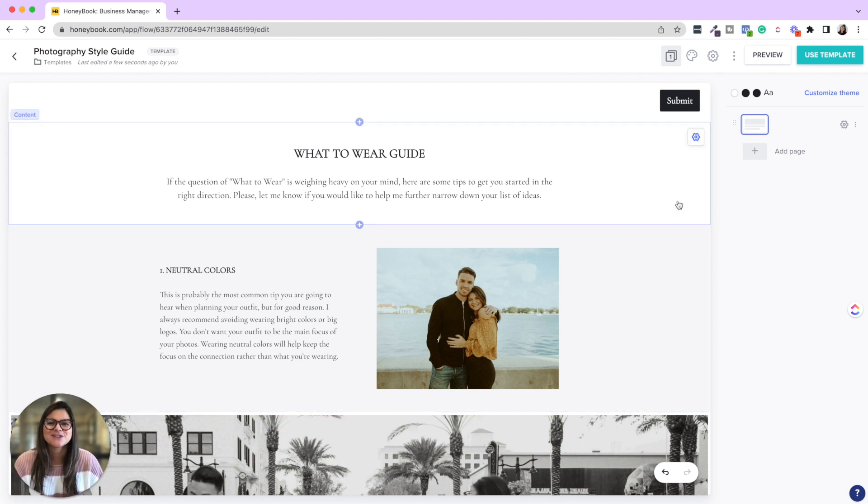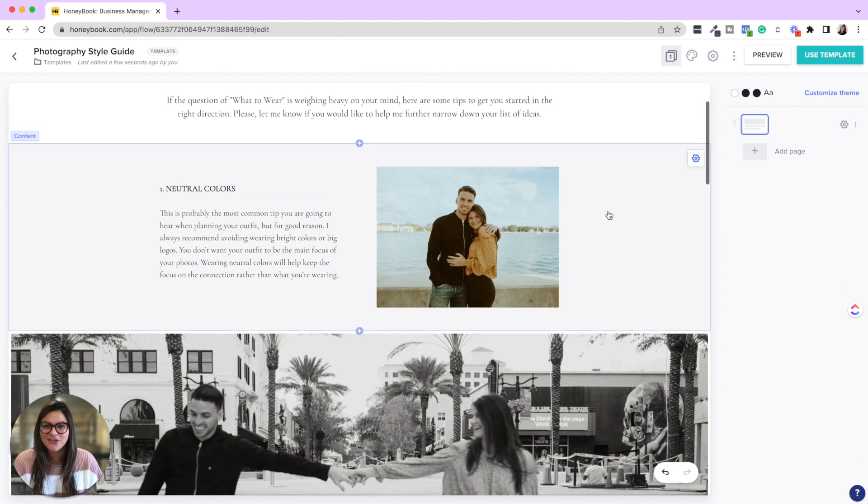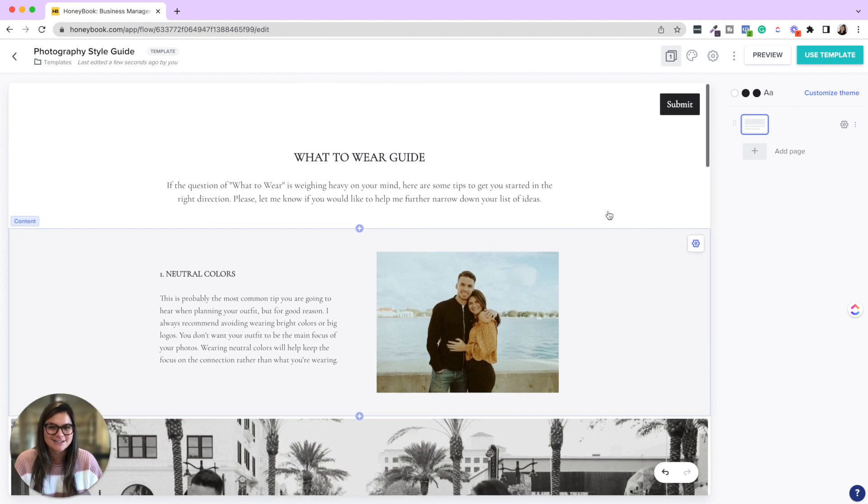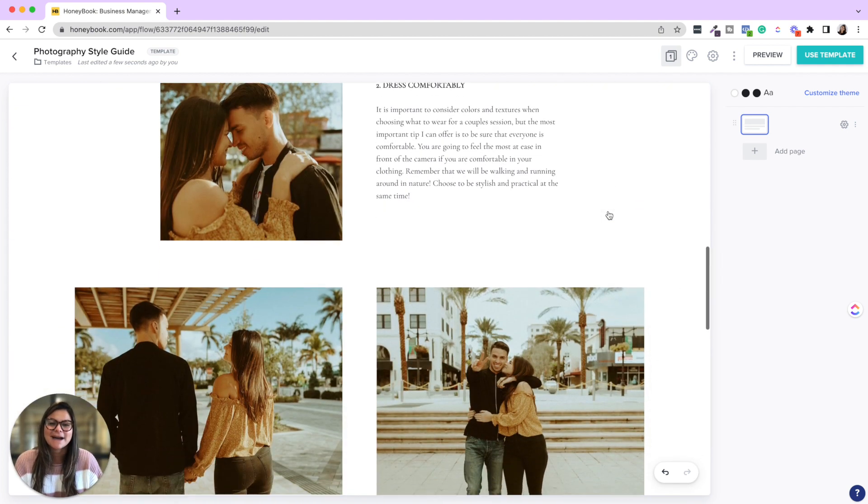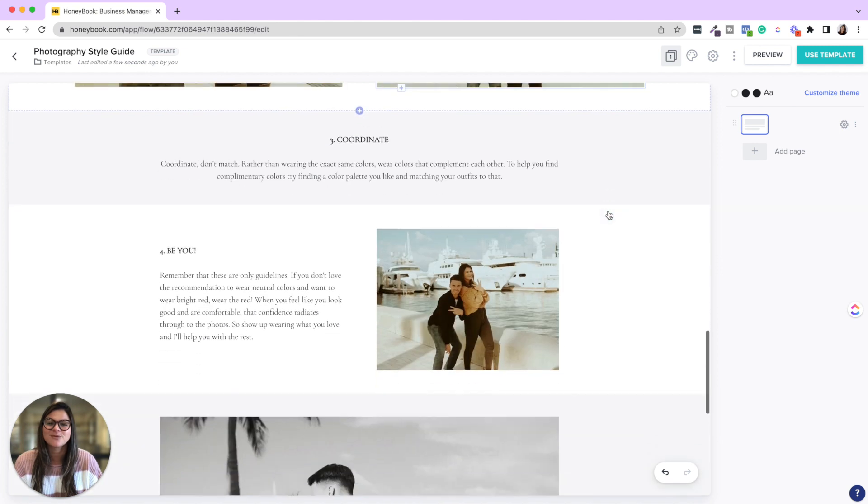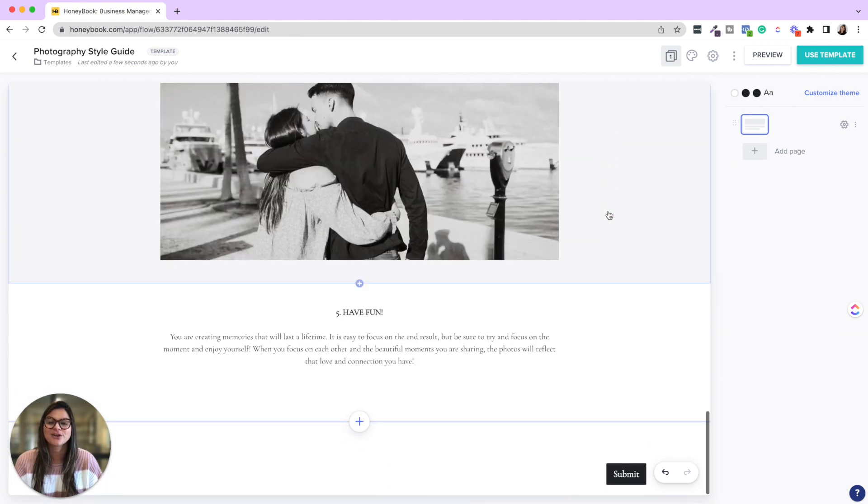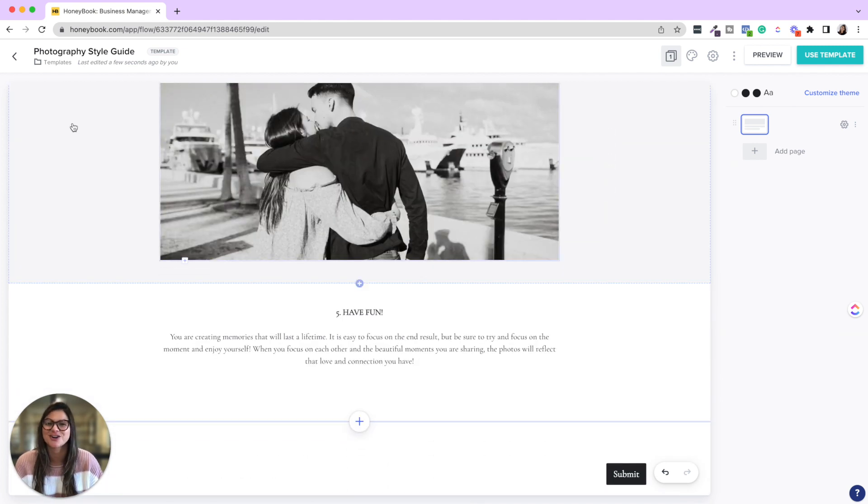So that is it. It's pretty simple, really just content blocks with texts and images, but a really fun way to personalize your client experience and nurture your clients really well. So I hope you enjoyed that video and it was helpful for you.